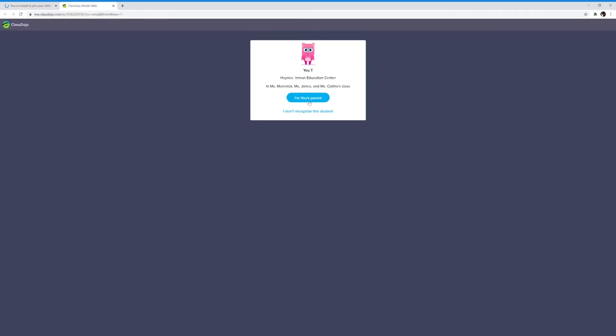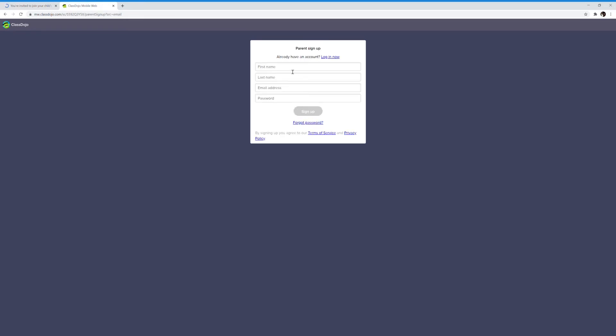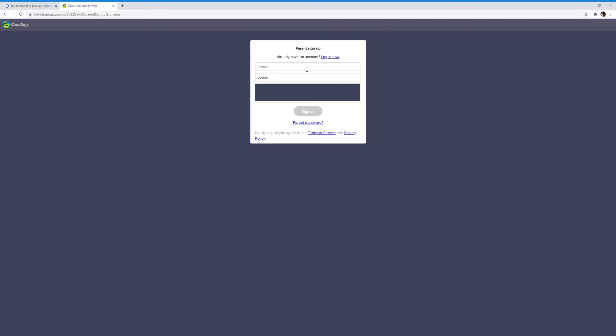You're going to click 'I am your child's parent.' You can fill in your account information. In this case, my first name is Jamie, my last name is Jones. I'm filling in my email address and a password that I can remember easily, and hit sign up.